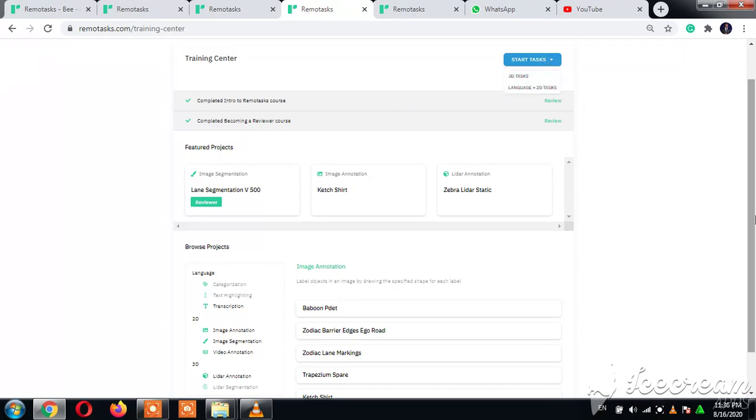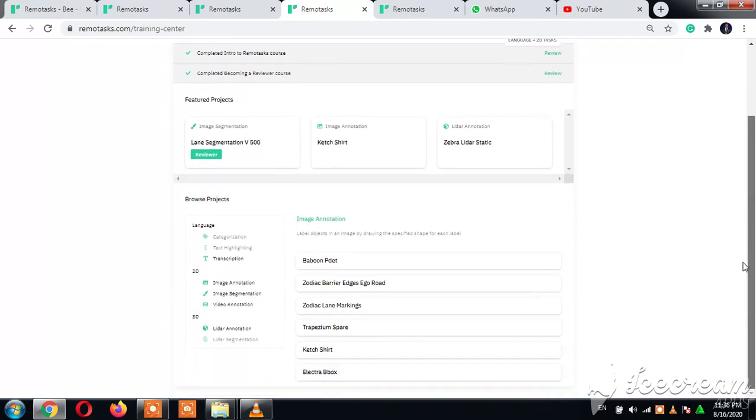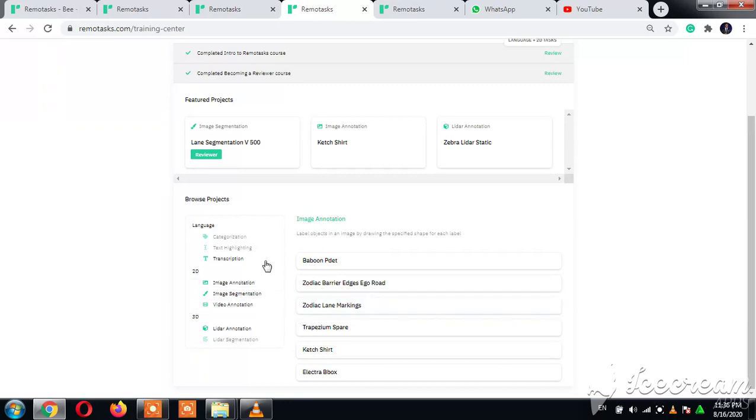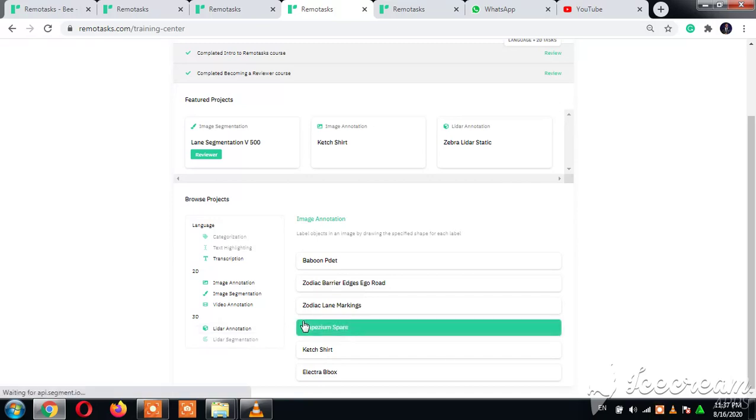The language and the 2D pay the same amount on Remote Tasks Plus. Now we have the 3D.